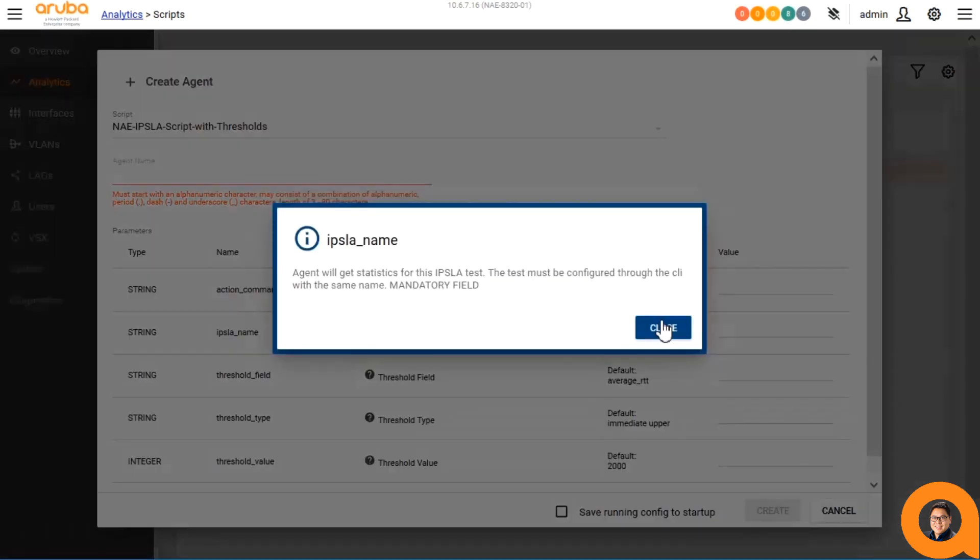Next we'll specify the IPSLA session name. This is why we need to create the session first, since the script will error out if it cannot find the specified IPSLA session.